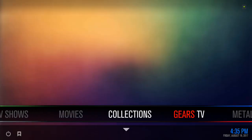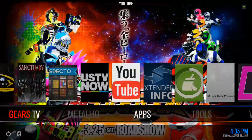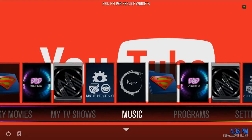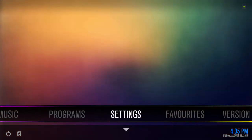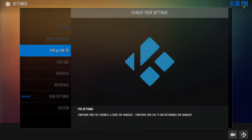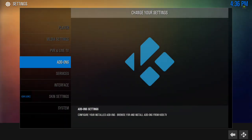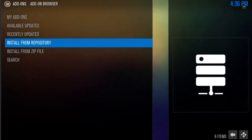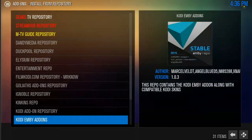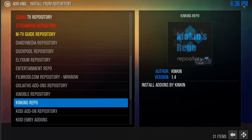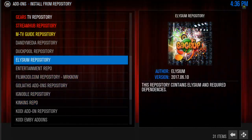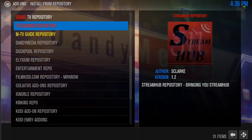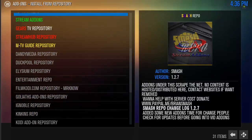Once you see that, just scroll over to your settings tab. Highlight and click it. Then you want to go down to add-ons and click it. Then you want to go to install from repository. I'm doing this for the first time as well, so that way you guys can see exactly what it's supposed to do.